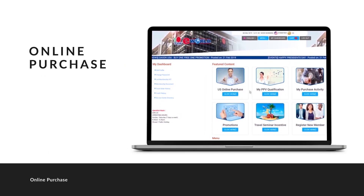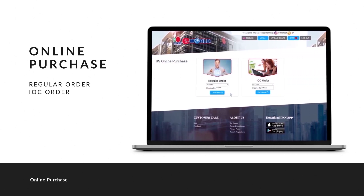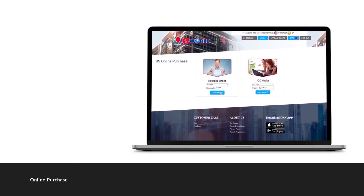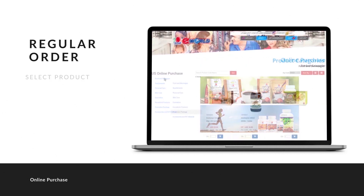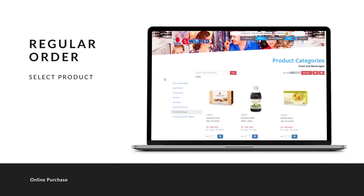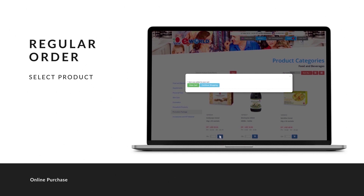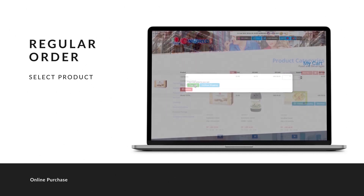Click 'US Online Purchase.' You have two choices: regular order and IOC order. For regular order, first select the product category, then select the product you want to buy and click the shopping cart. You can choose to continue shopping, or if your shopping is done, click 'New Cart.'